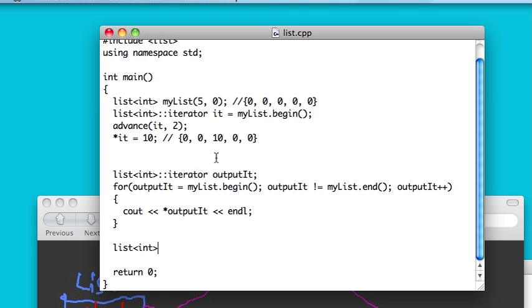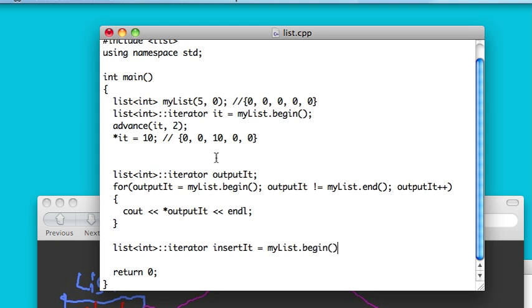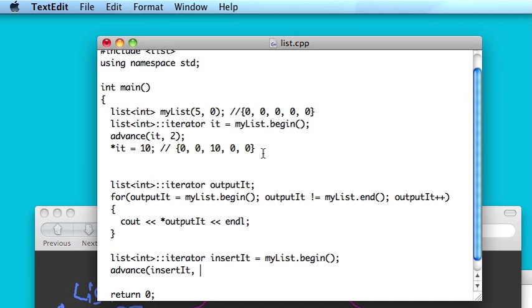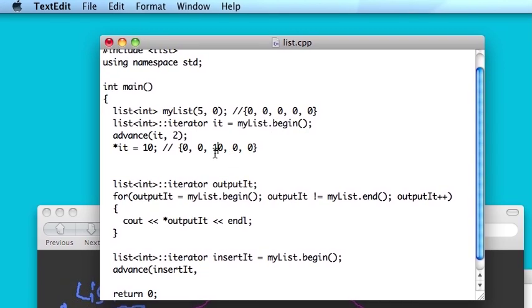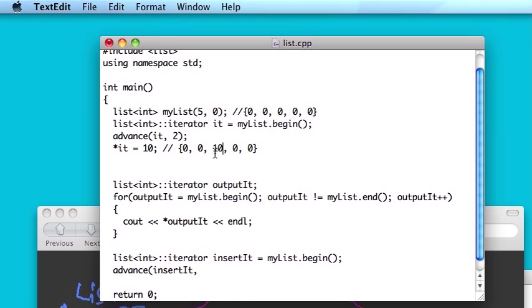So anyway, let me show you how you can insert an element, and that'll be it. So let's make a new iterator. insertIt. I'll start this again at mylist.begin. I'll advance it. So now we're like this. Let's insert an element in between these two.